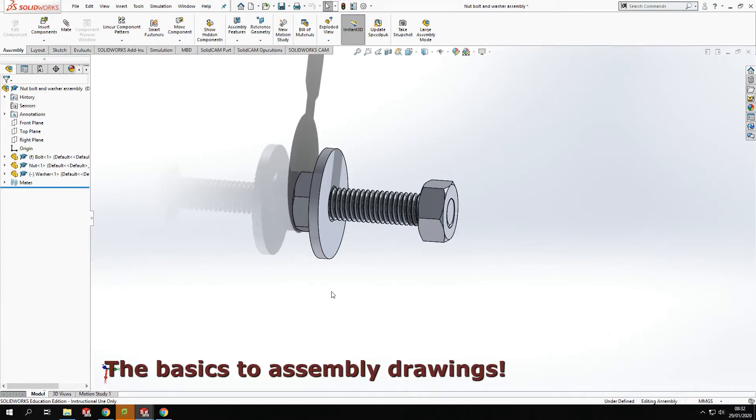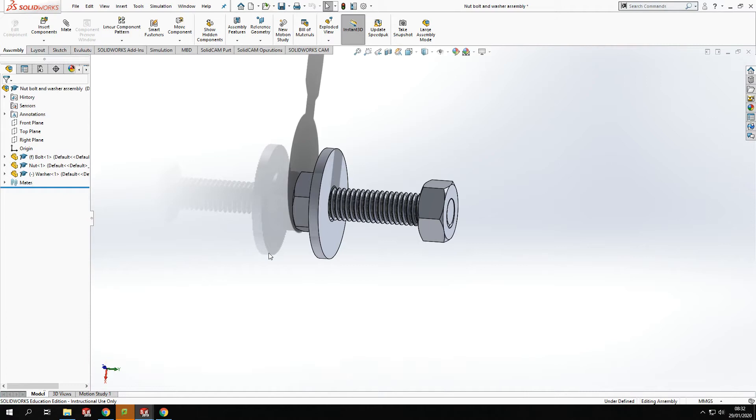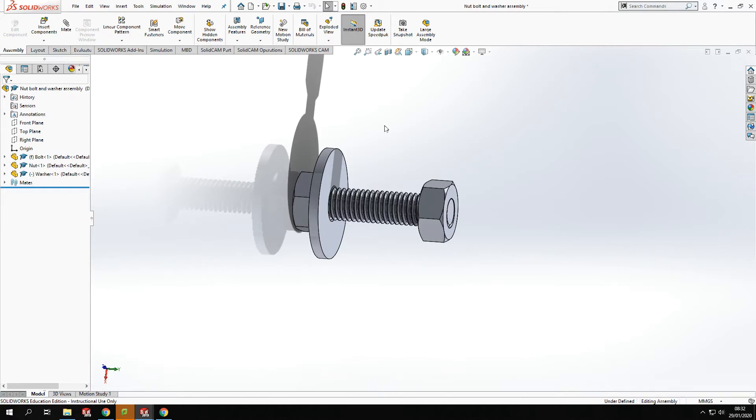Hi and welcome back to another guide to SOLIDWORKS tutorial. Today we are going to look at taking our assembly from our nut, bolt and washer that we've done in the past, and we are going to create an exploded view of this assembly. And then we are going to move in to actually create an assembly drawing from it, and we'll go through that whole process.